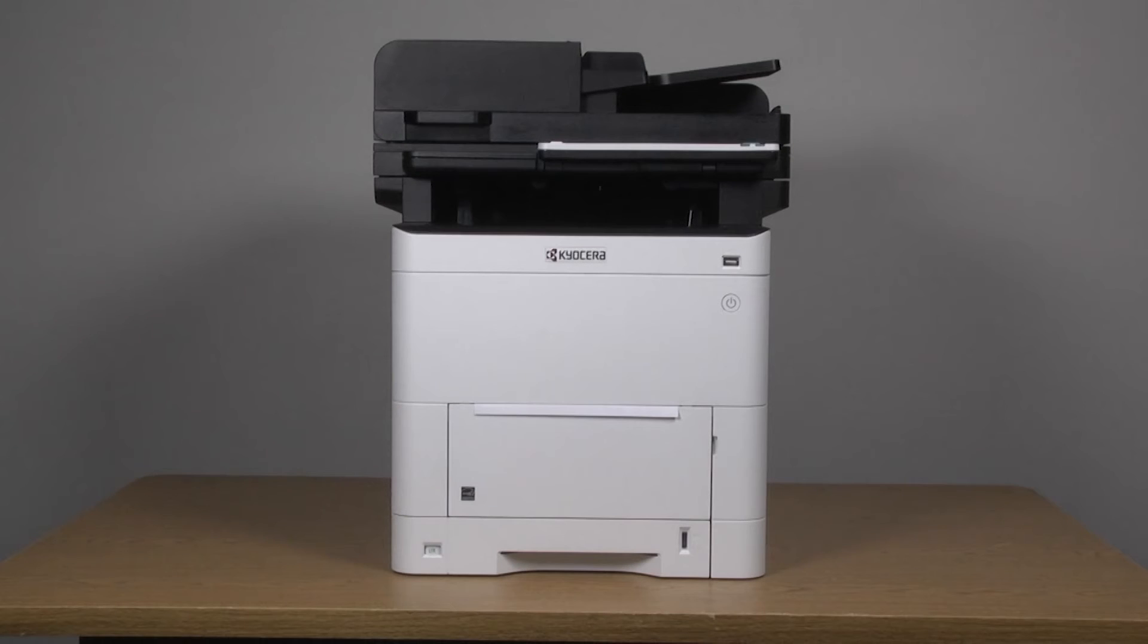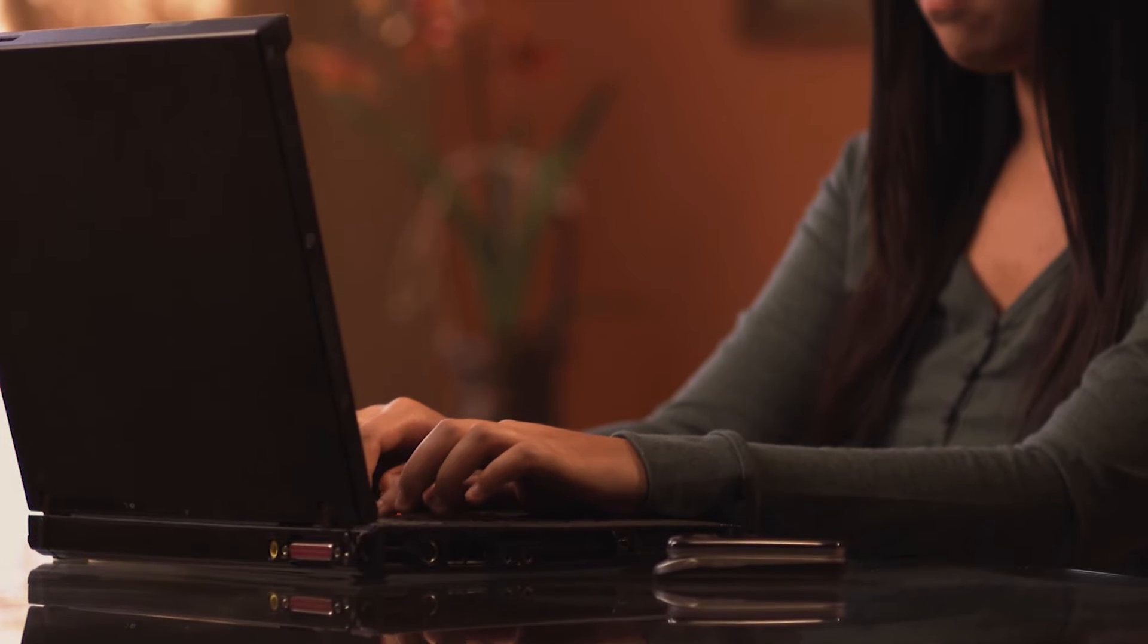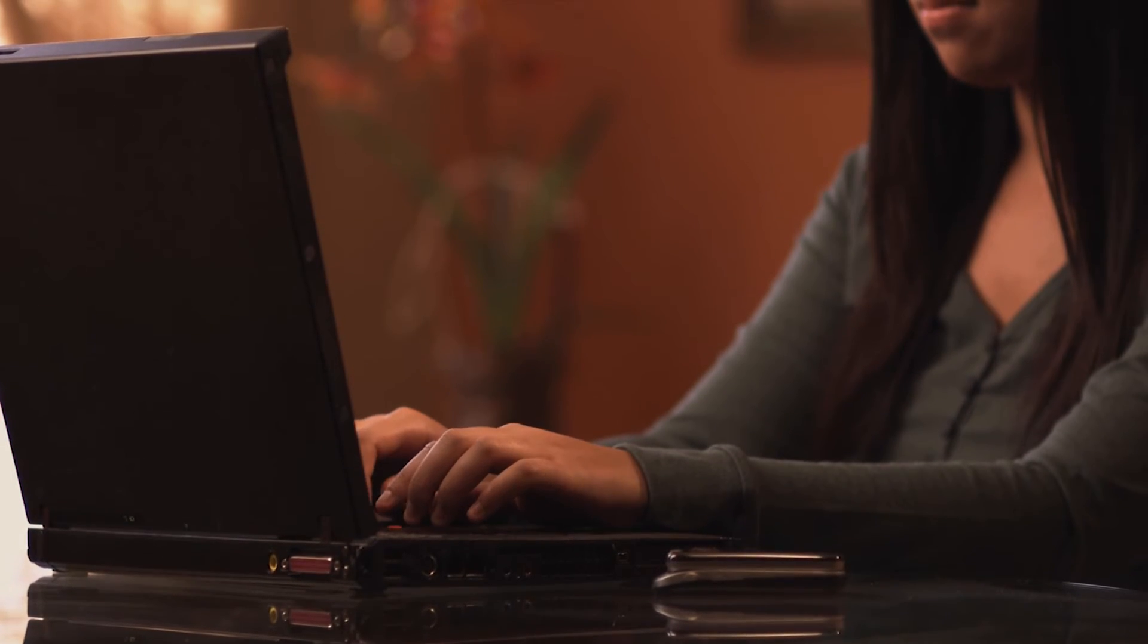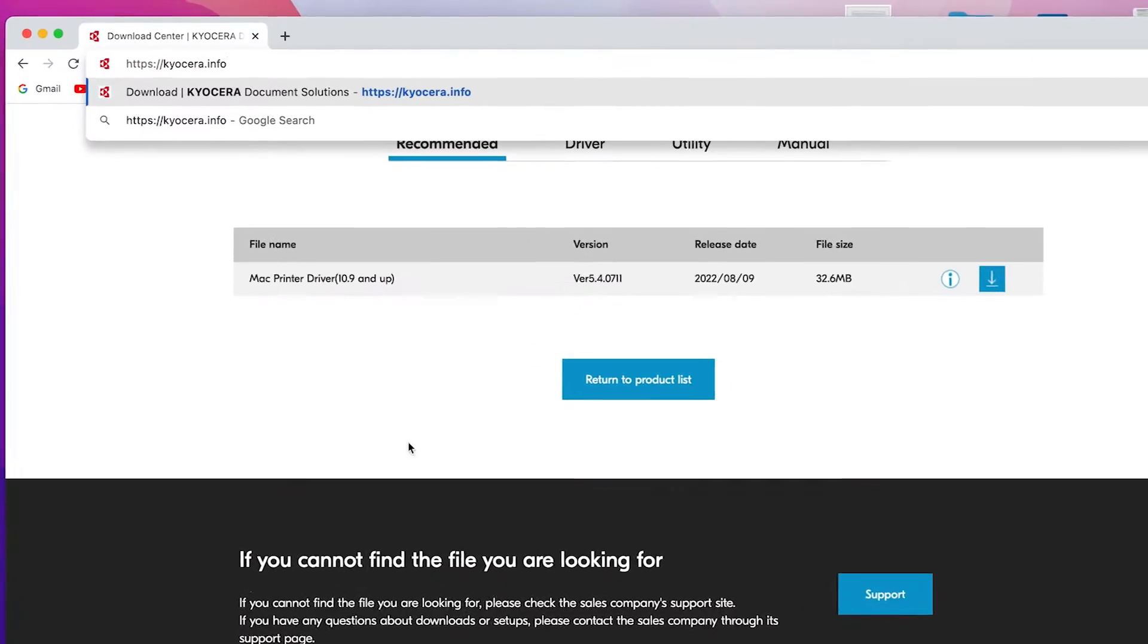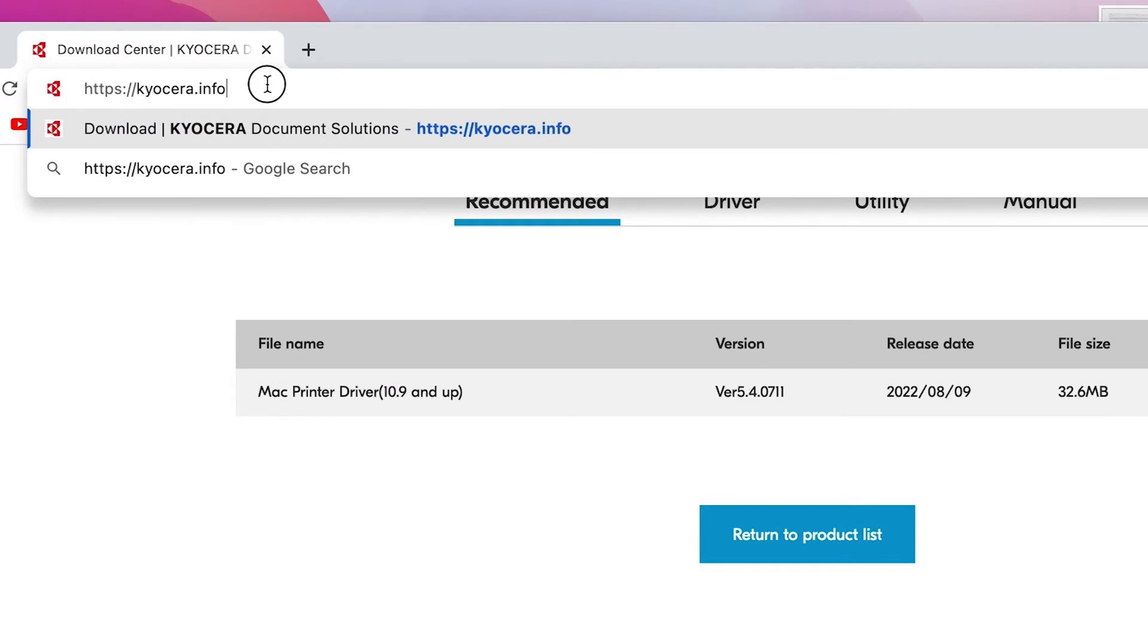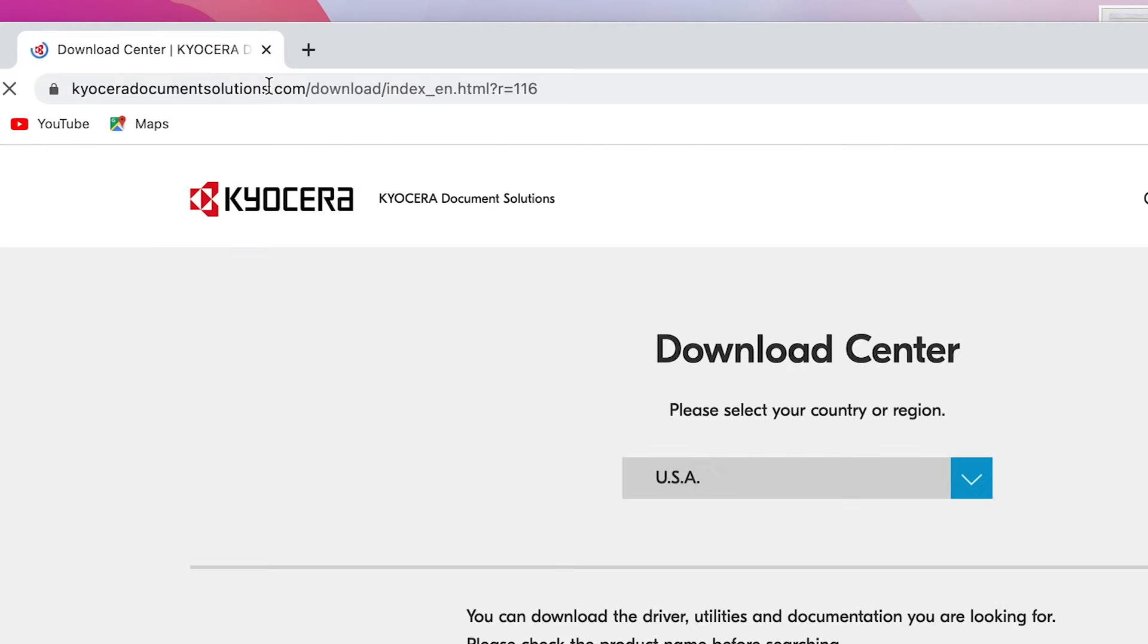Now we will download the latest KX driver. Go to https://kyocera.info. This will take you to the download center.